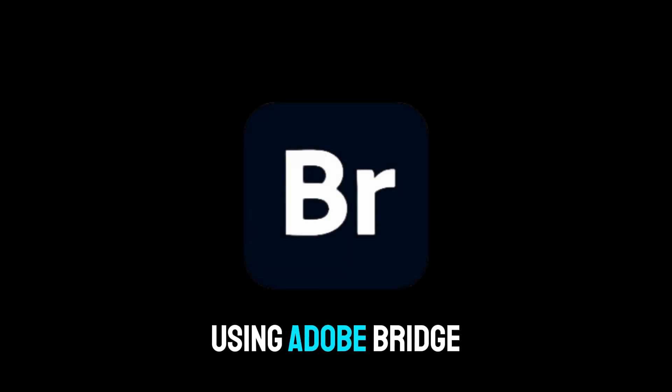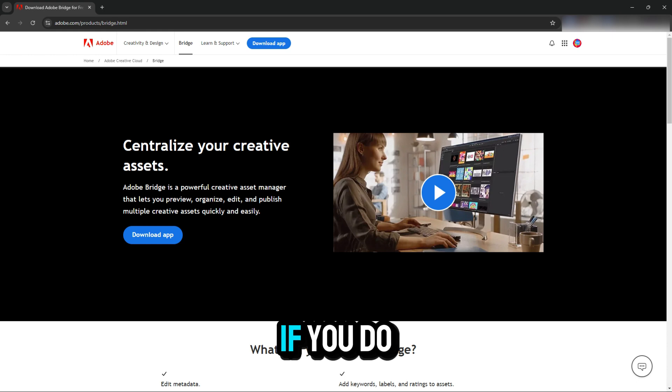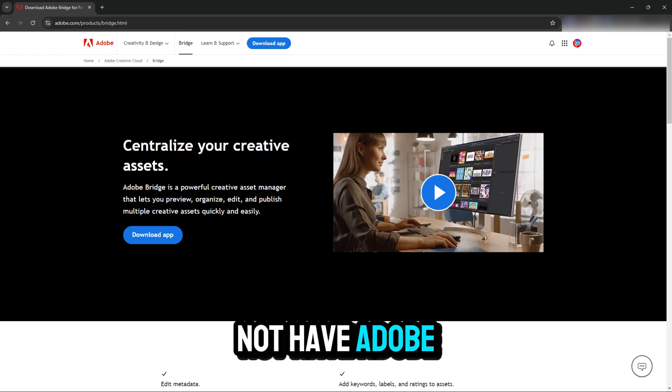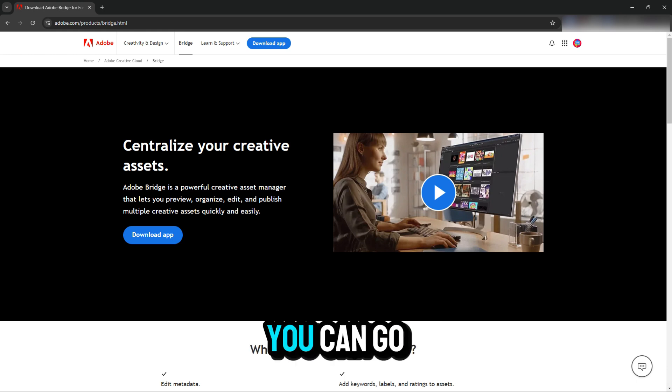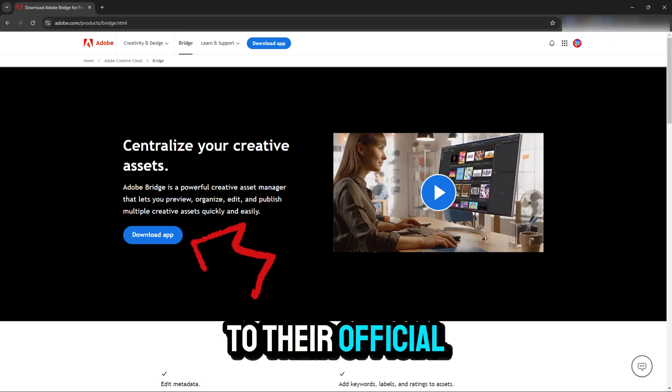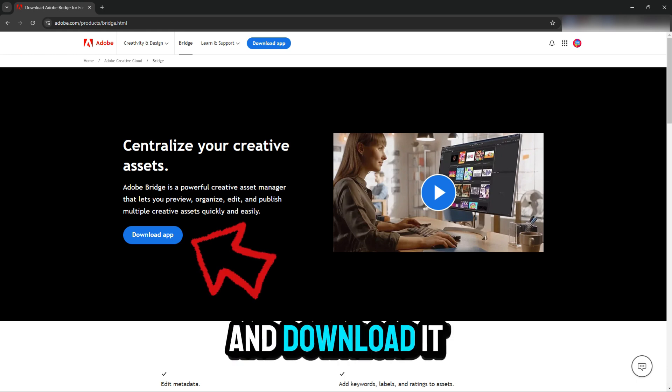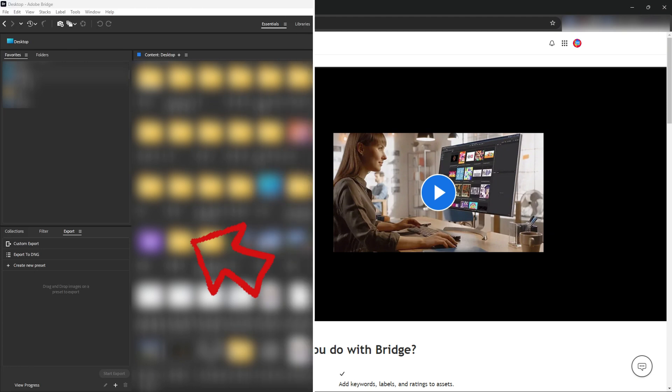In this video, I'm going to show you how to change the DPI of multiple images simultaneously using Adobe Bridge. If you don't have Adobe Bridge, you can go to their official website and download it.